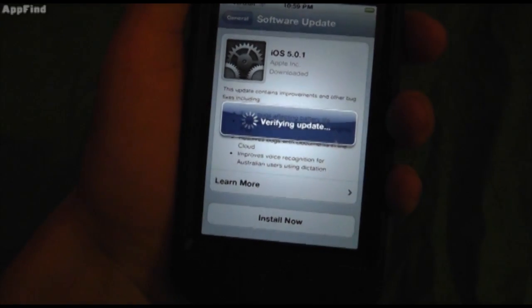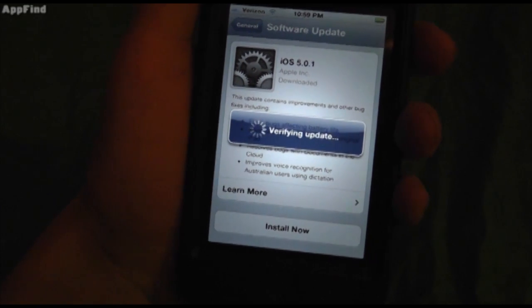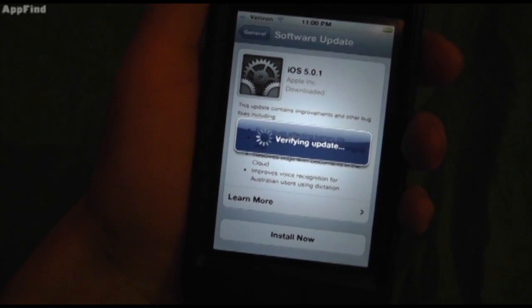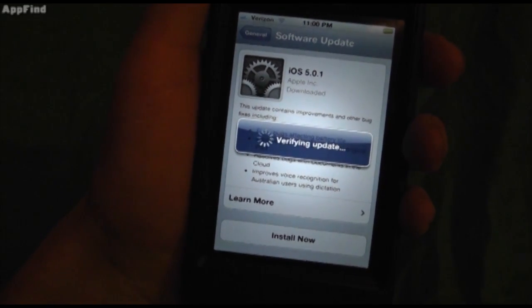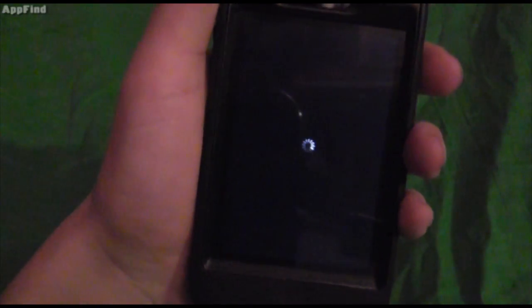It's verifying the update. Now what it's going to do is reboot your device and install it at the same time. So it's going to install, then reboot your device.